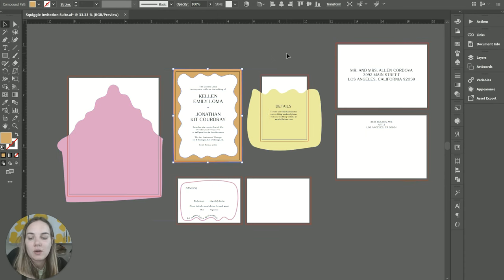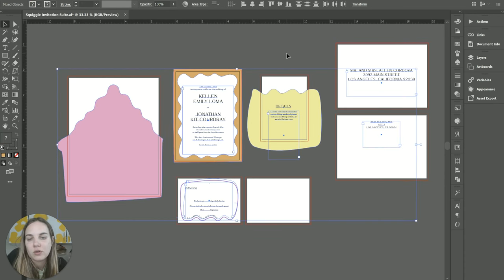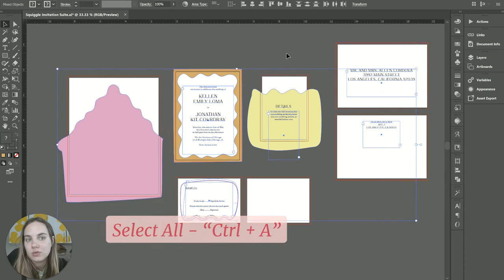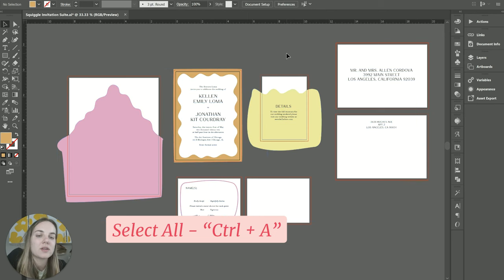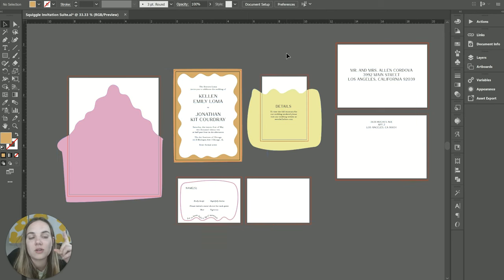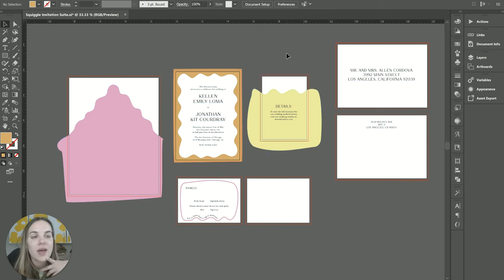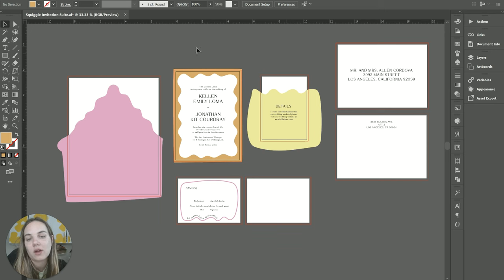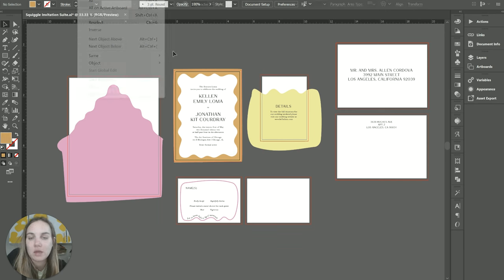As with a lot of programs, you can use Control+A to select everything as well. That is only going to select what's on the active layer. So that's another area where layers could come in handy.